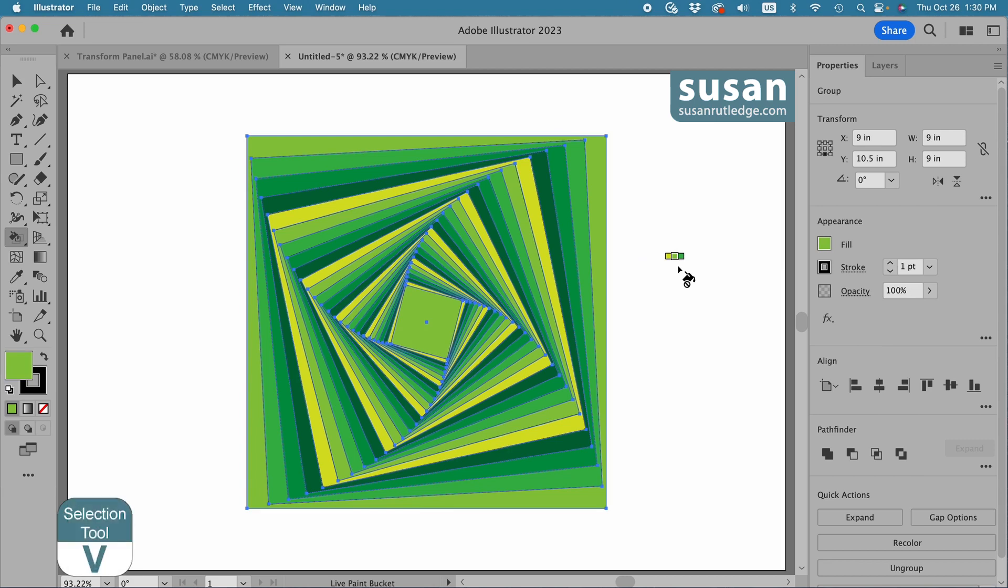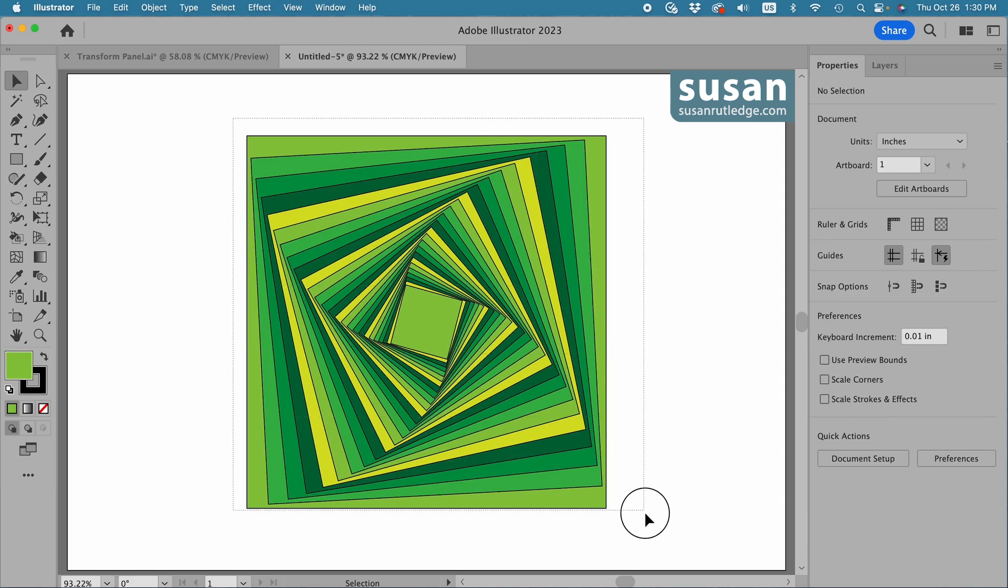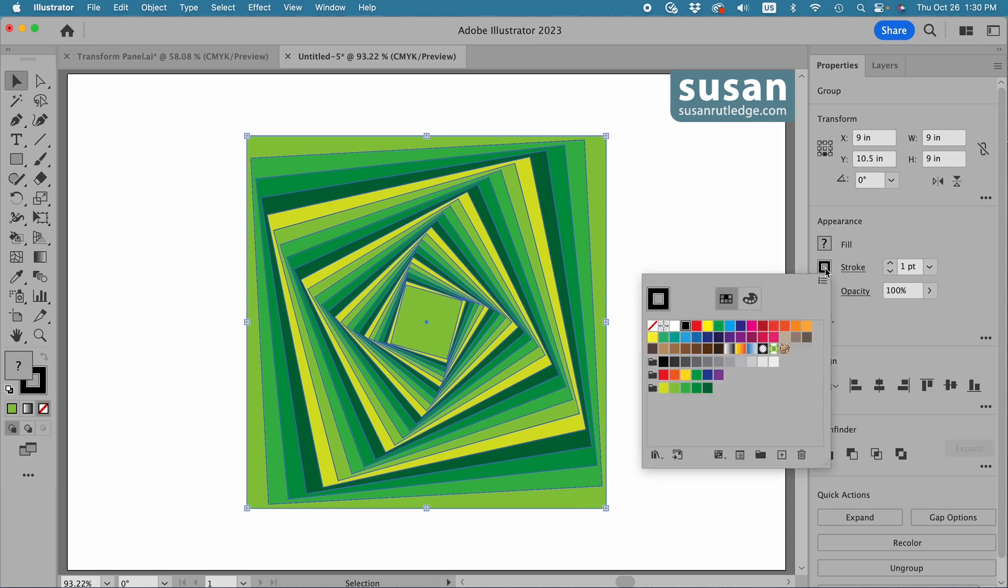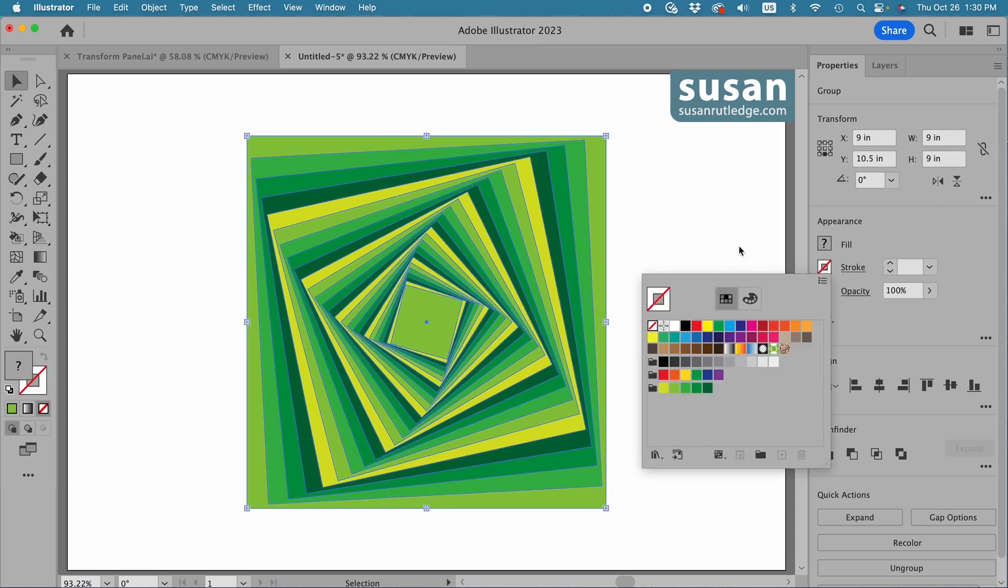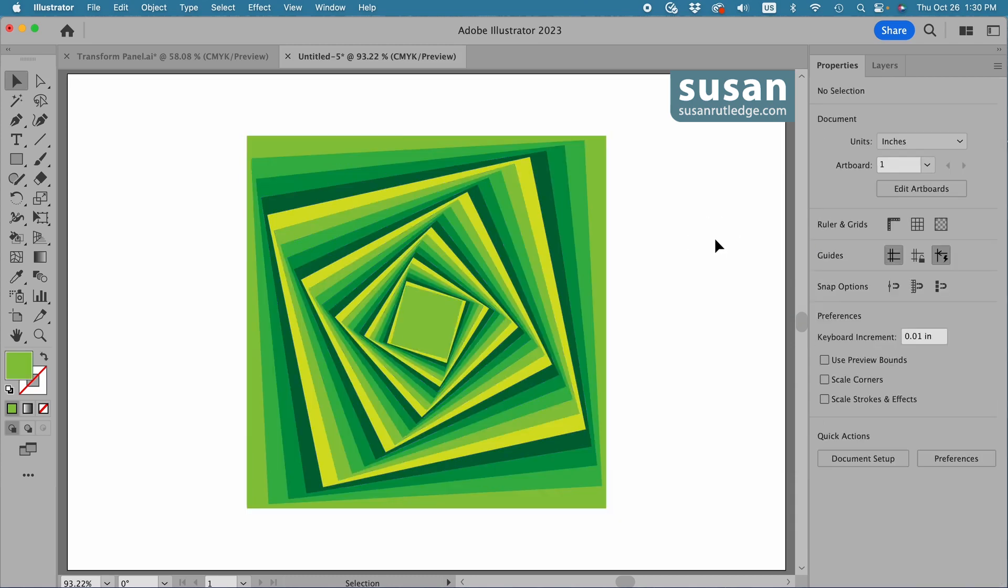Now get the selection tool keyboard shortcut V and click on the artboard for you to get a look at the design. It looks almost like the one I showed you in the beginning. The only thing is I'm going to remove the black stroke now. So I'll select the design, move over to the properties panel, click on the stroke color icon, and choose no color. And here is the design which I showed you earlier.